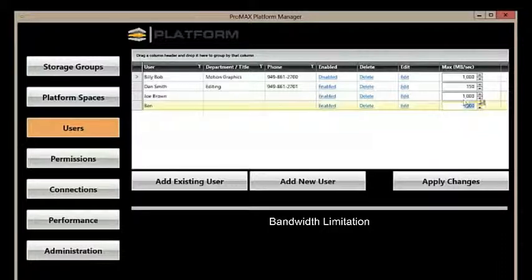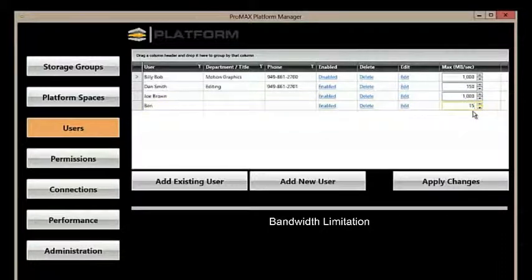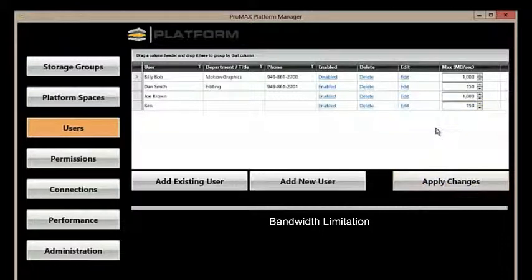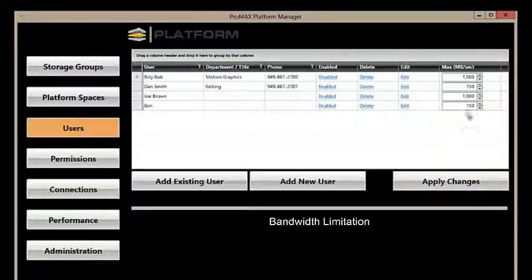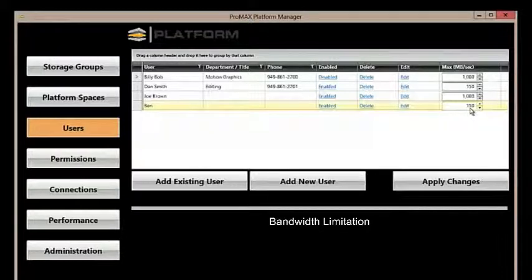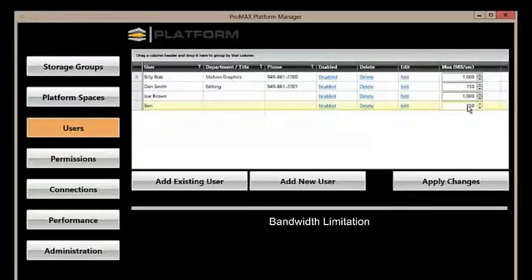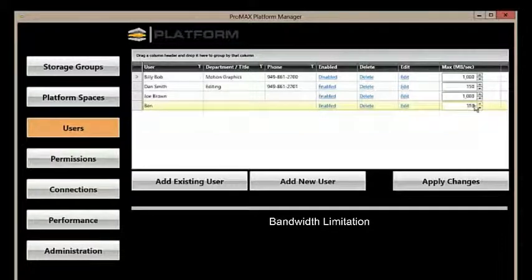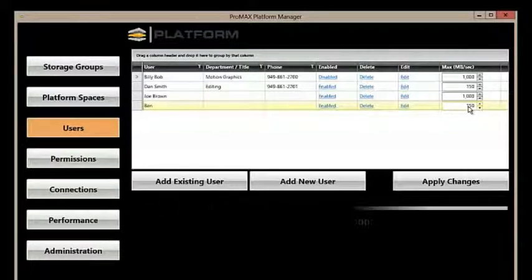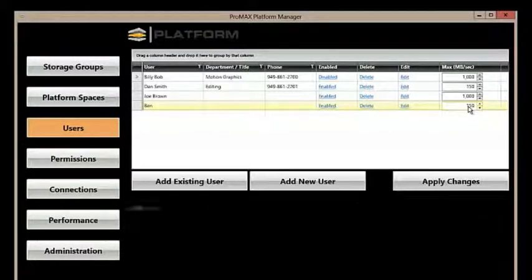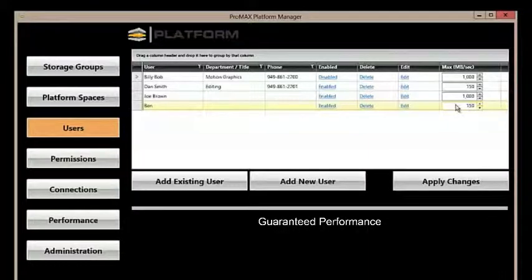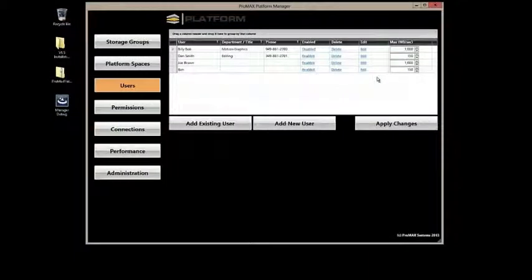So, Platform Manager allows you as an admin to apply bandwidth limitations to users. We're going to take Ben and set him to 150 megs a second. We're going to apply those changes. Now, even though Ben might be connected via 10 gig and could theoretically get up to 1000 megs a second, Ben's going to be limited to 150 megs a second. This gives us incredible control and the ability to guarantee performance where we need it. This is very powerful stuff.